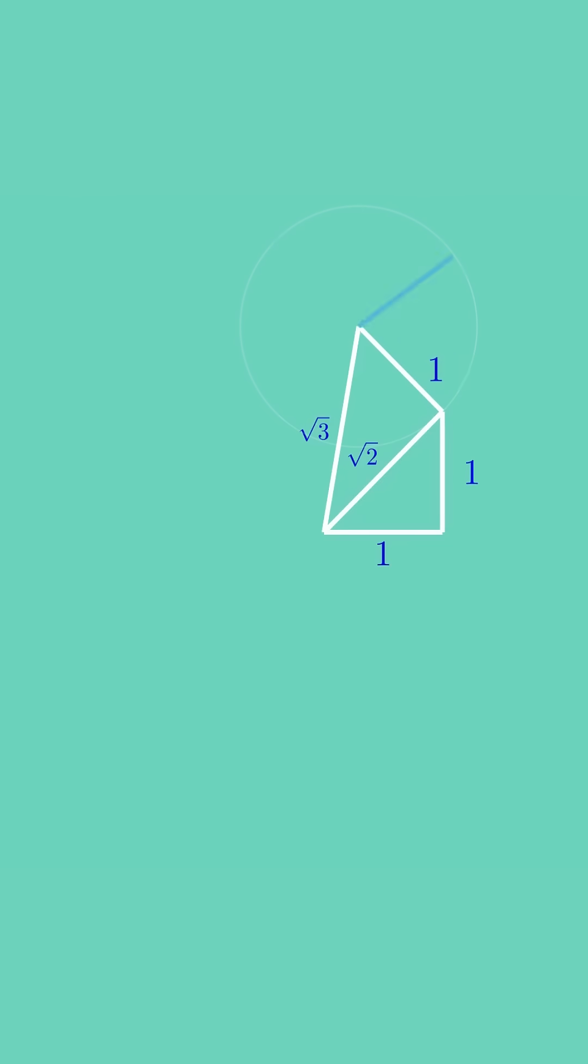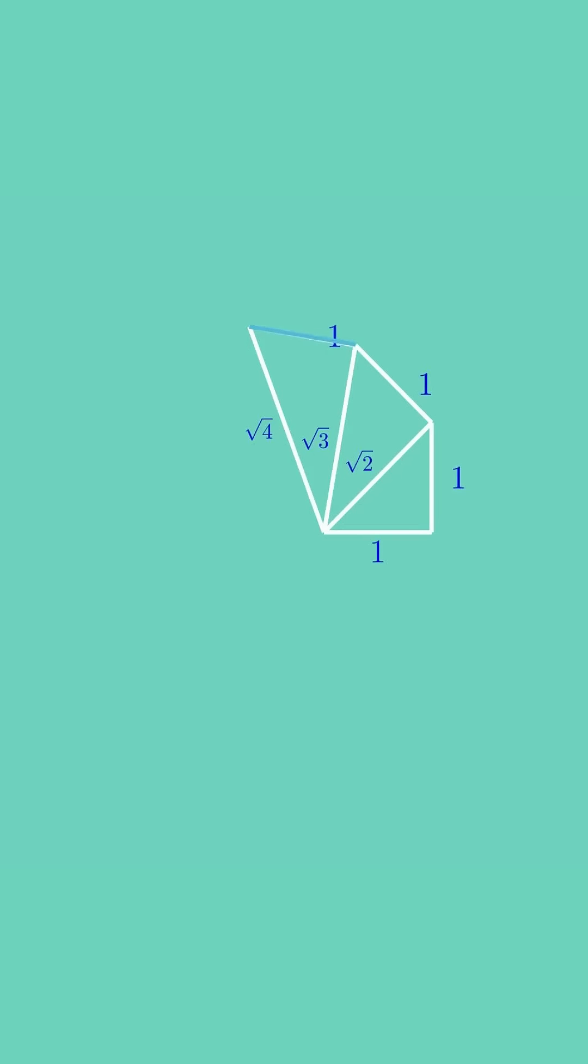At its tip, draw another unit circle. From that circle's boundary, draw a perpendicular to the latest segment. This hypotenuse measures square root 4.